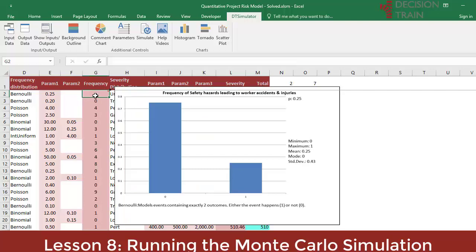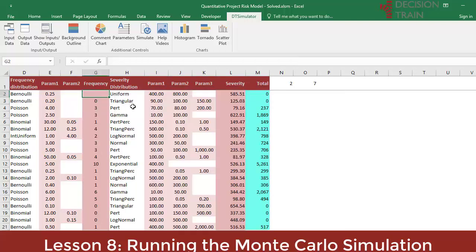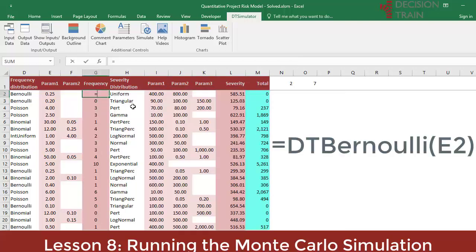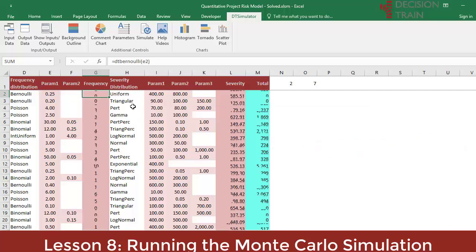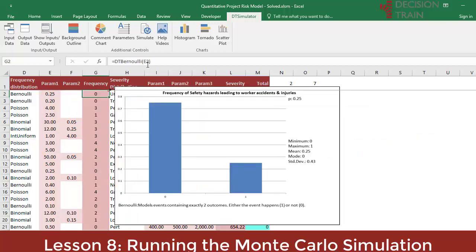To illustrate, delete cell G2 and replace it with the function equals DT Bernoulli, open parenthesis, E2, close parenthesis. This function is part of the distribution functions created as custom ones to operate the Monte Carlo simulation. We know that a Bernoulli requires only one parameter, P. It helps to remember that only cell E2 is colored for the first parameter of the Bernoulli function, and it is a single parameter.